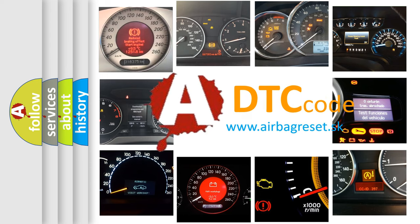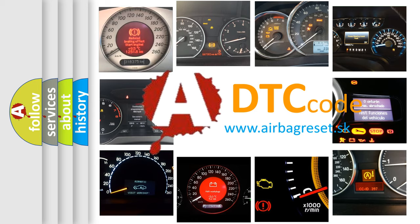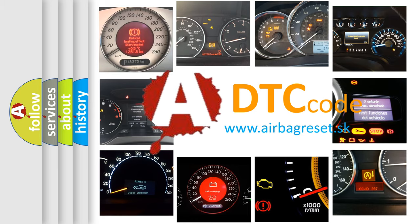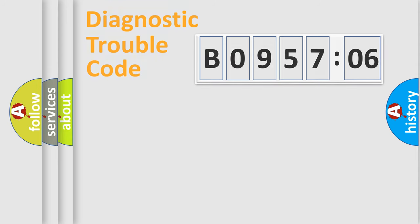What does B0957:06 mean, or how to correct this fault? Today we will find answers to these questions together.